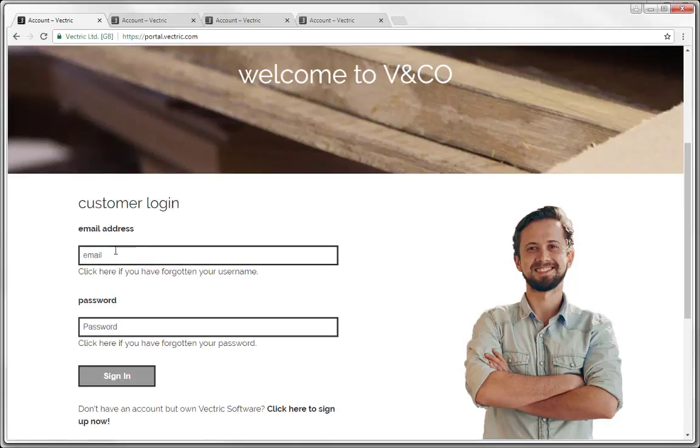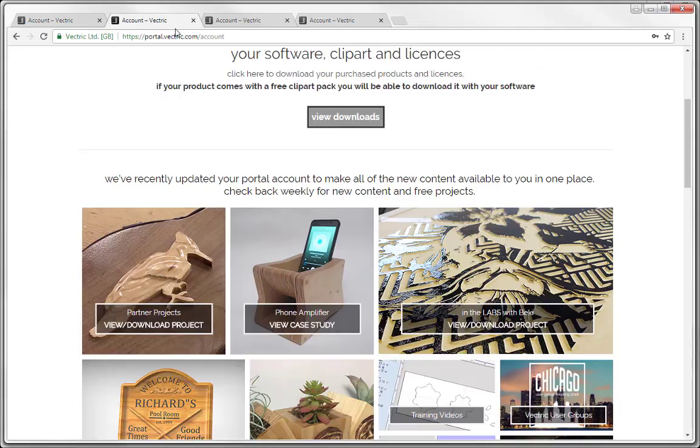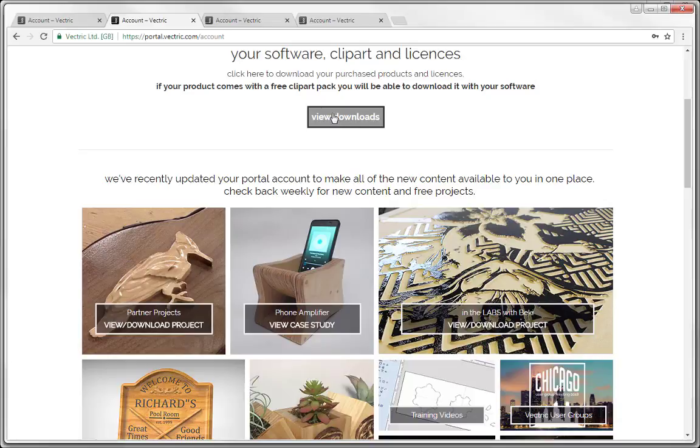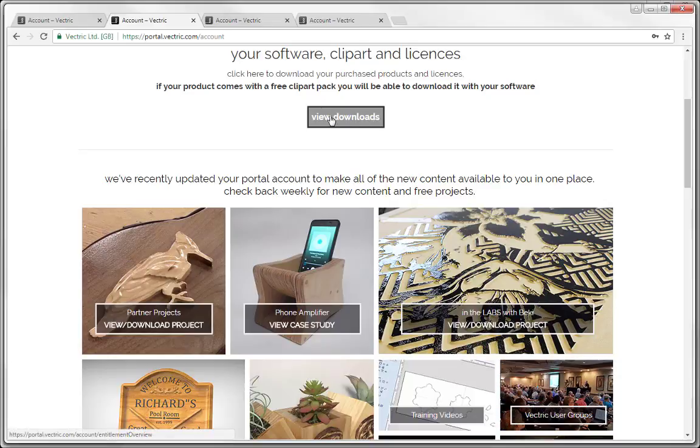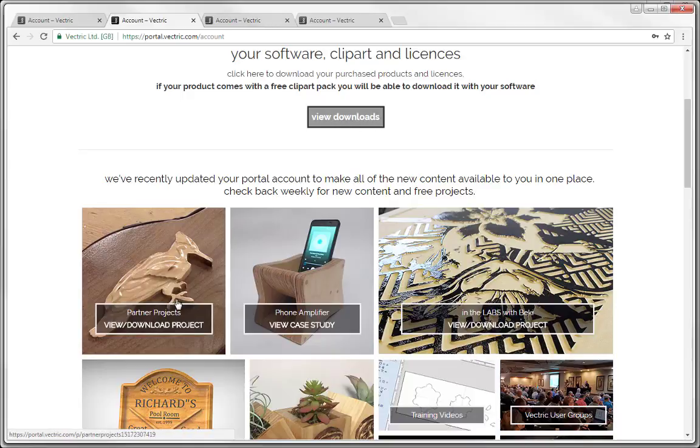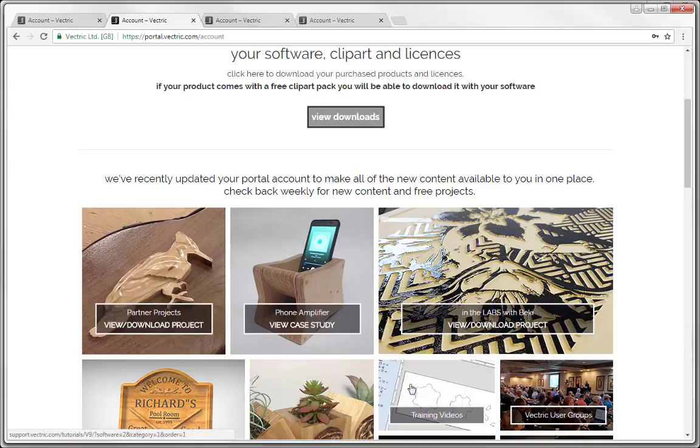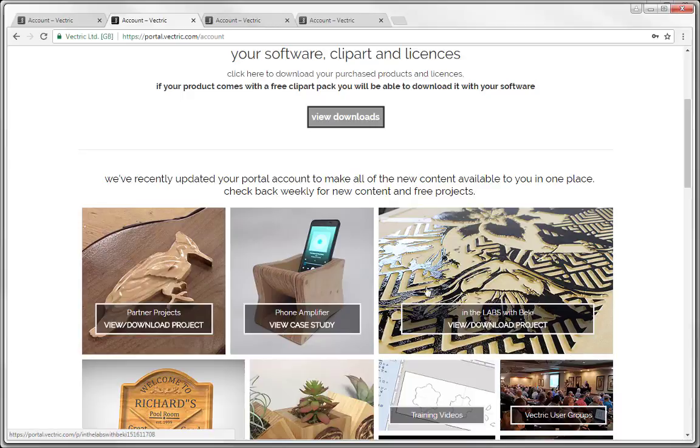Here you simply enter in your logging information and then sign in. Once you've signed in you are then able to view your downloads. This is where you can access your products, your licenses and your clip art. Not only that we can also access many of the free projects that get updated here on a monthly basis.